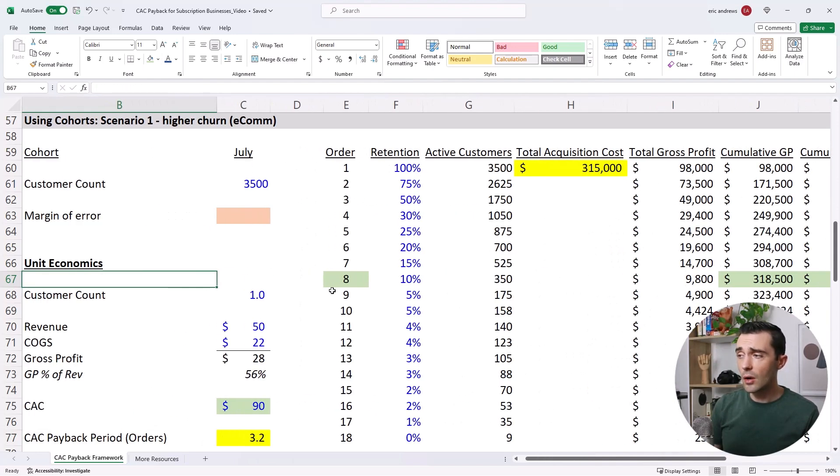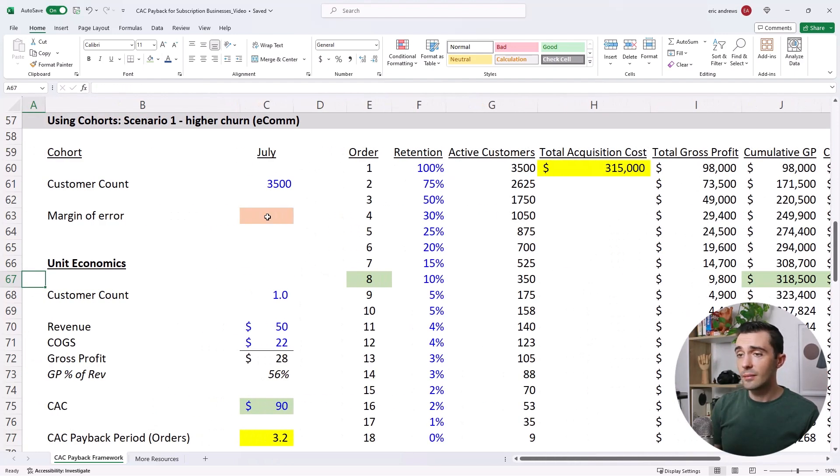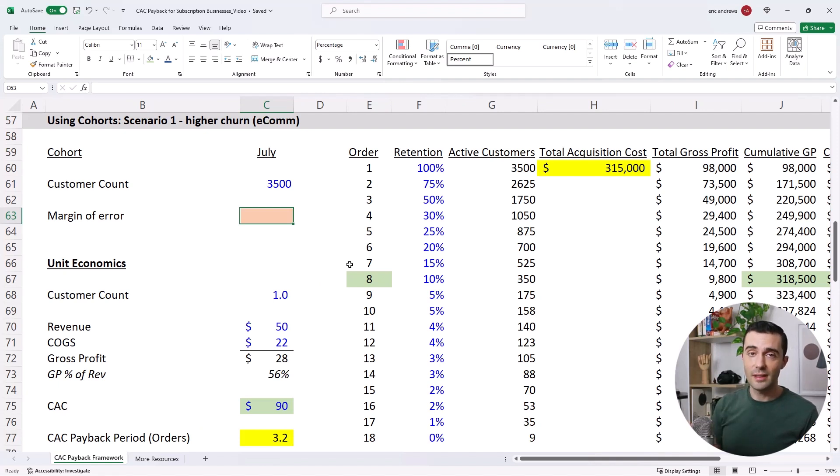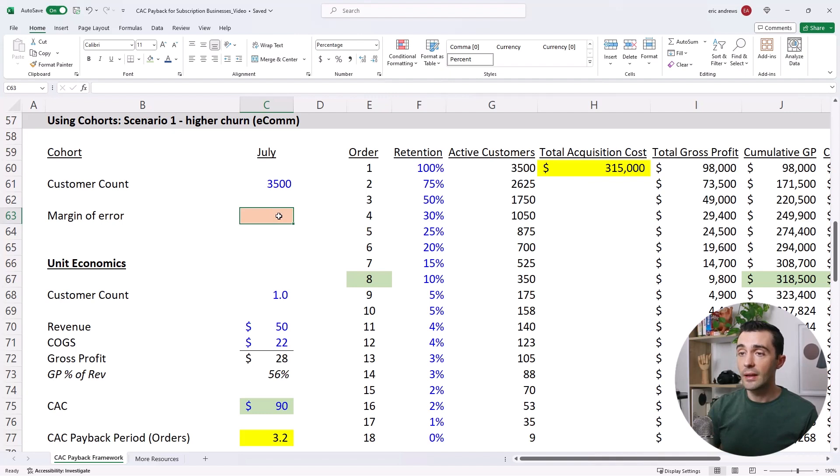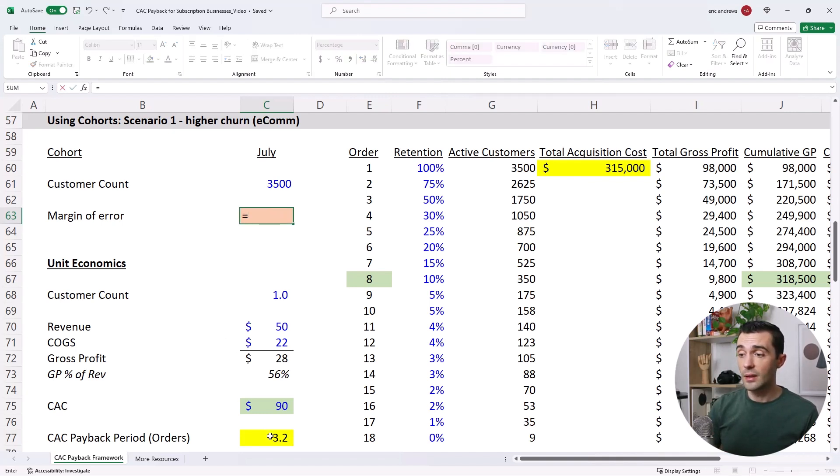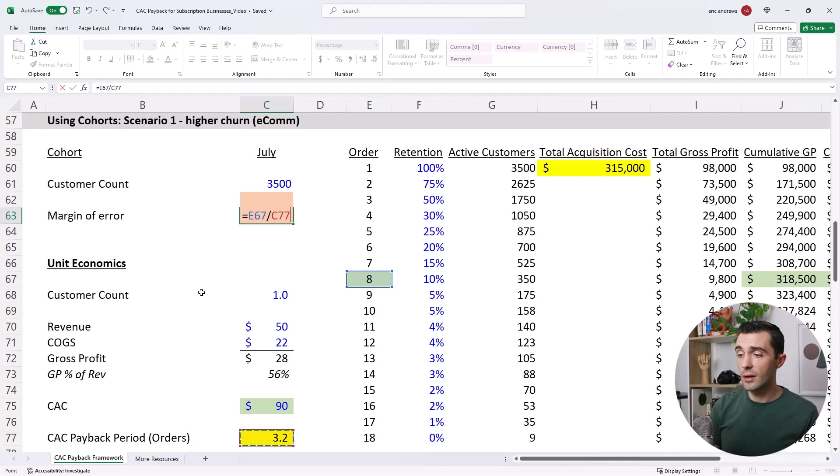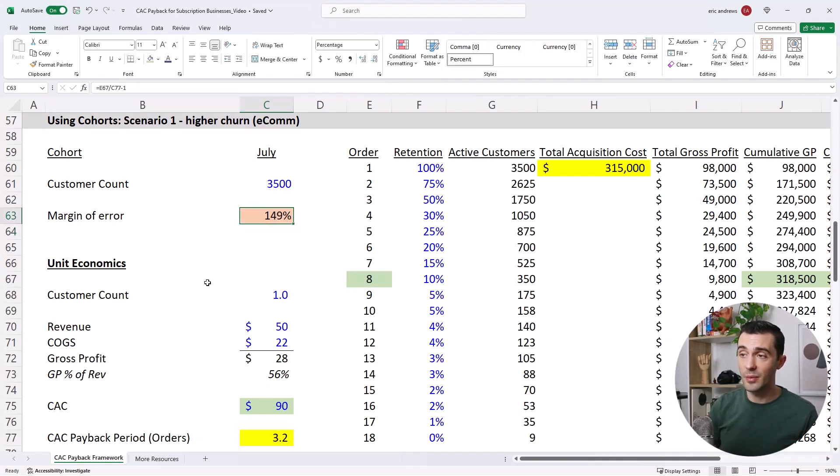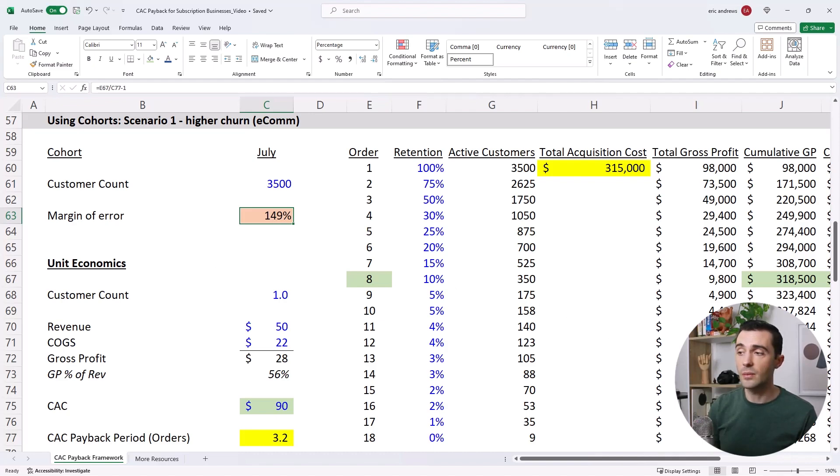So again, if you're allocating millions of dollars of capital into your business, thinking that your payback period is 3.2 months, and it's eight months, that's a really big issue. So the margin of error here is really about 150%. It's almost three times as long as we thought.